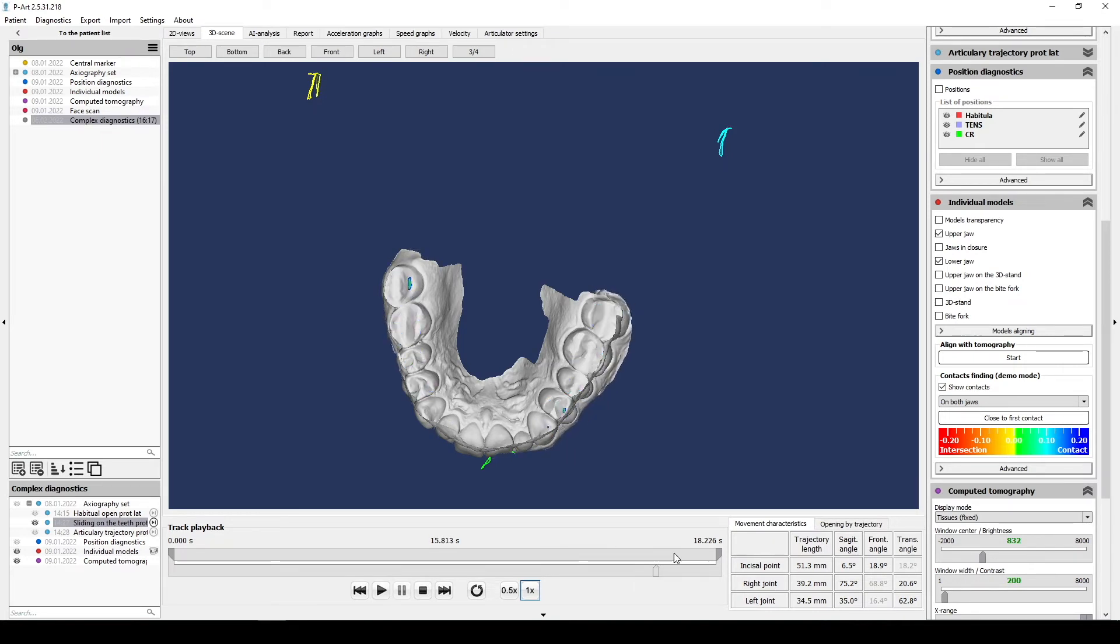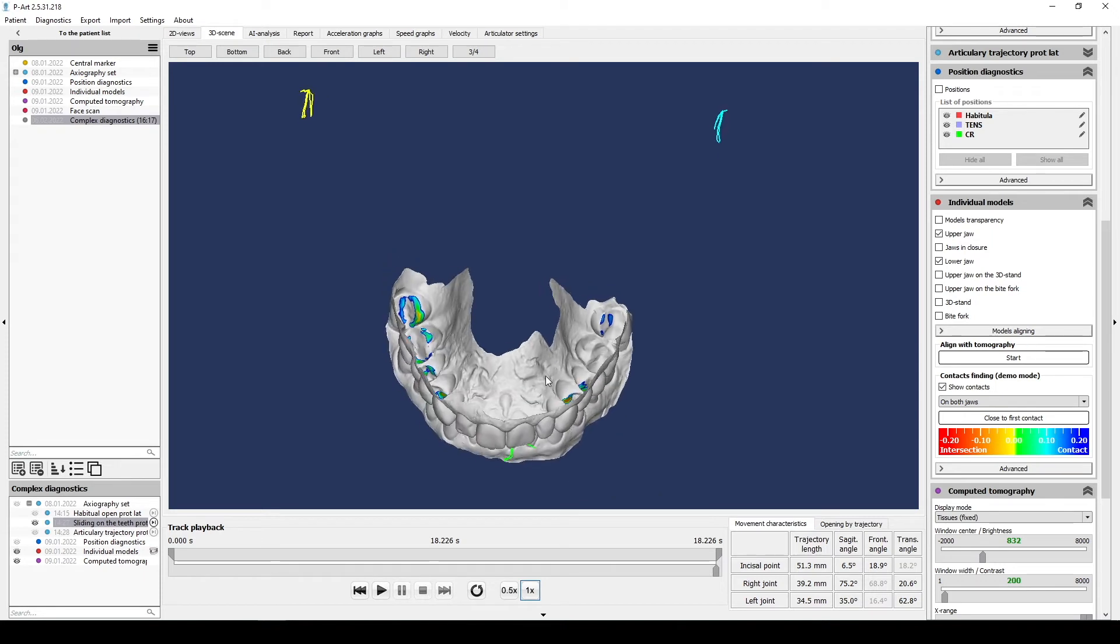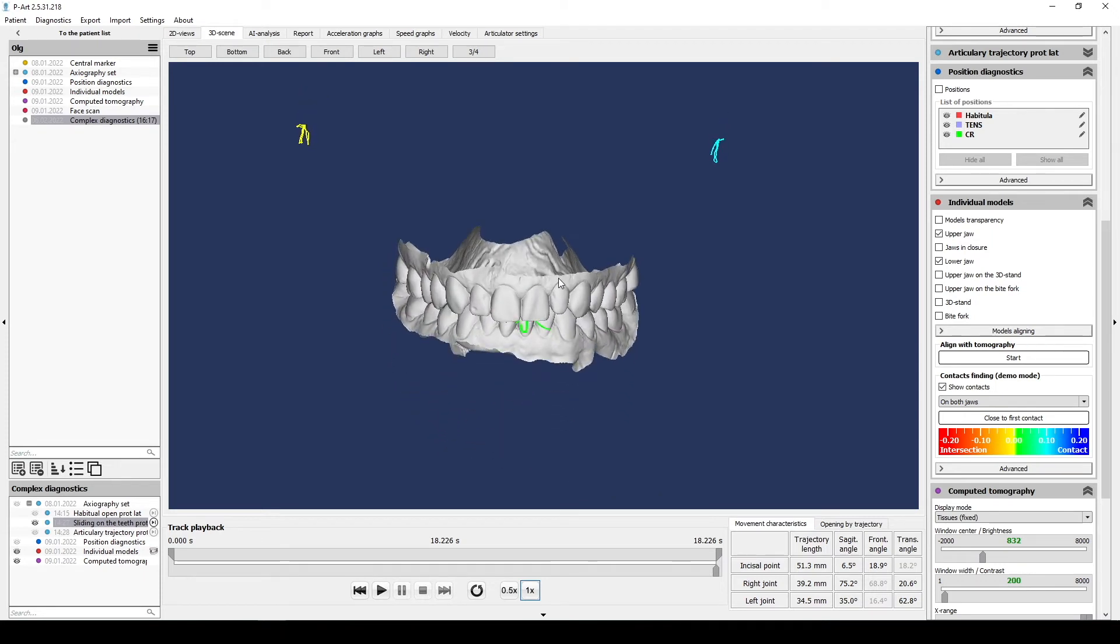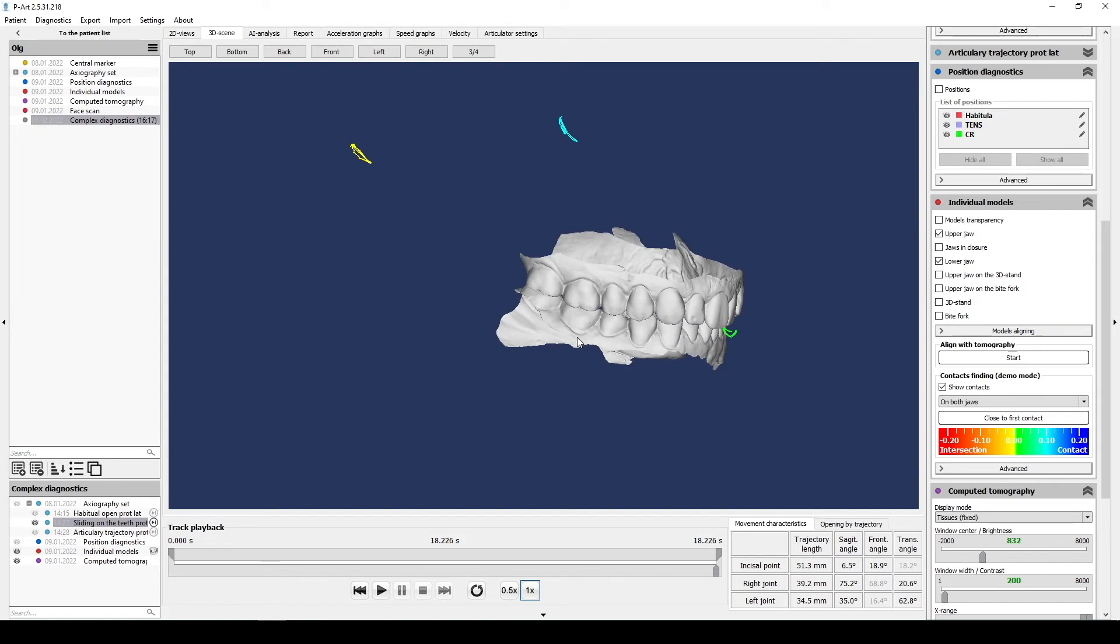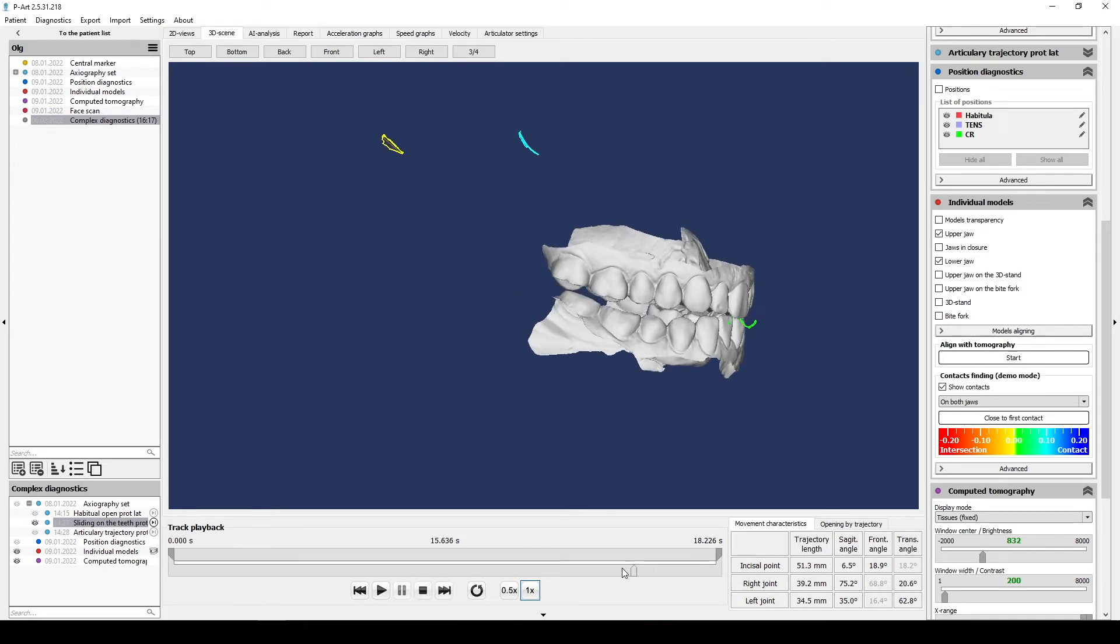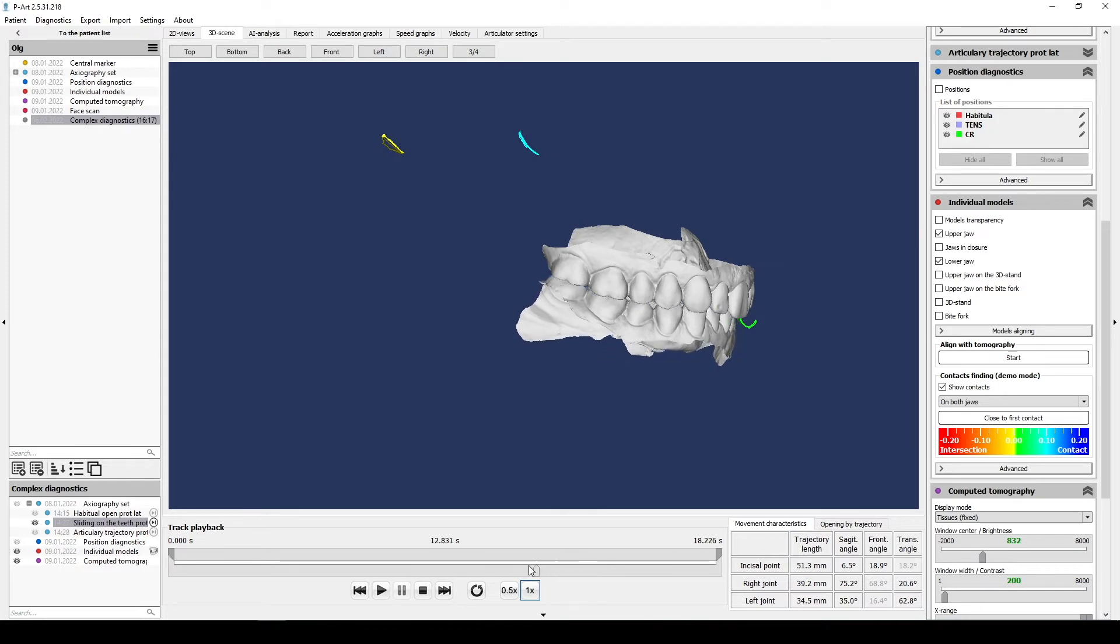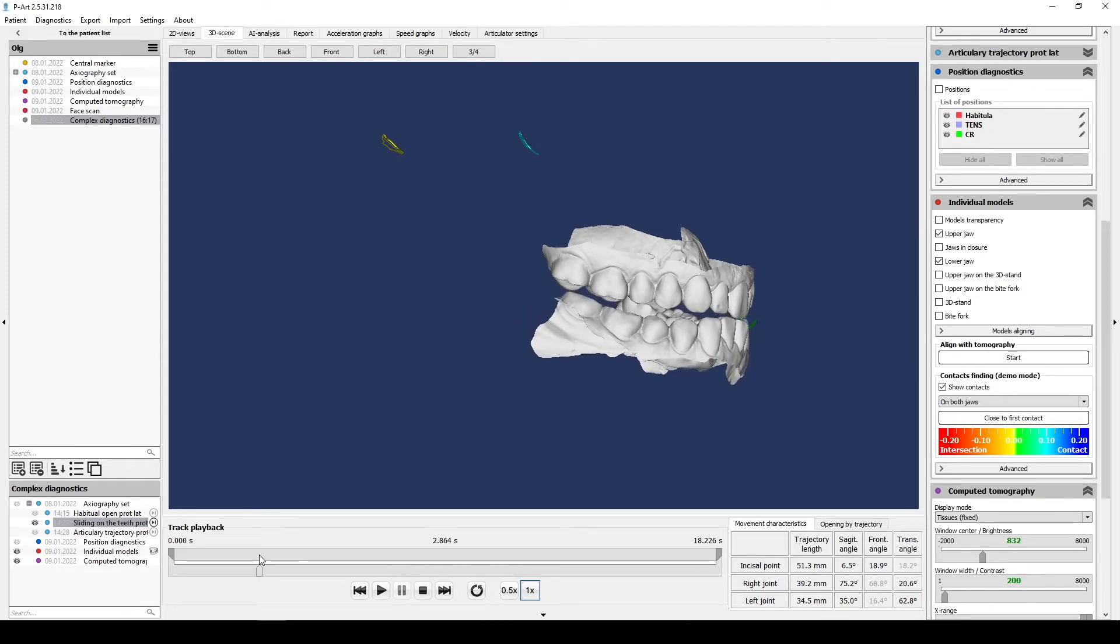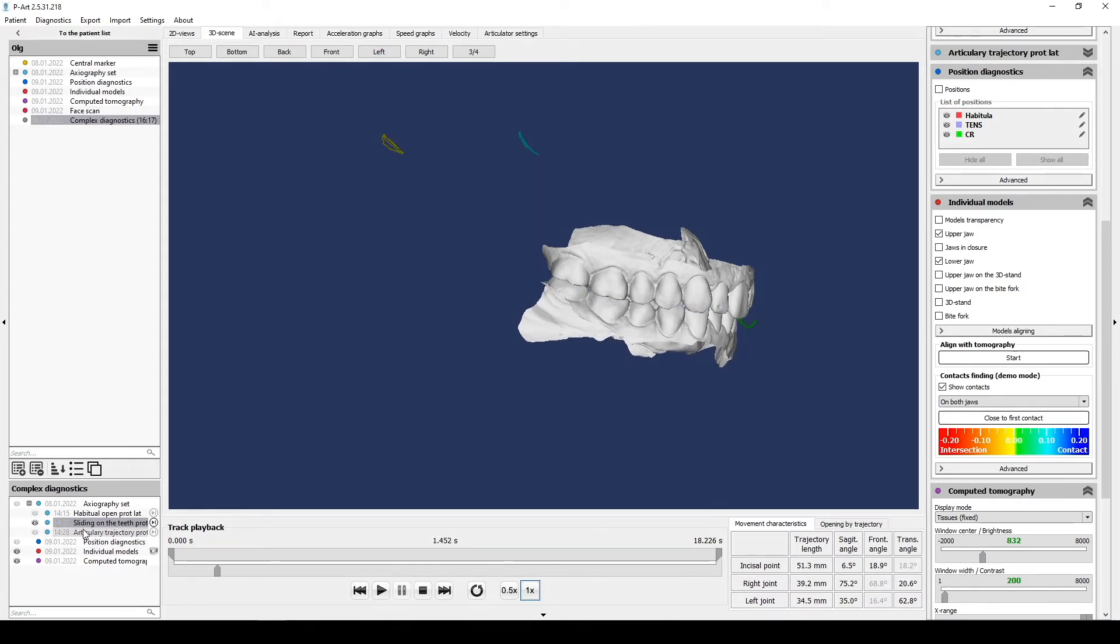It is comfortable to estimate harmony of digital parameters. We can compare sagittal angle of articular guidance and sagittal angle of incisal guidance, Bennett angle and canine guidance. Wrong positioned teeth, destructed teeth make lower jaw to move on forced trajectories. The second type of axiography is like a simplified digital analysis.